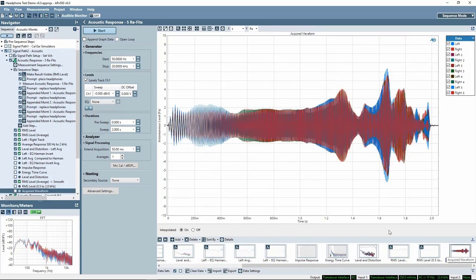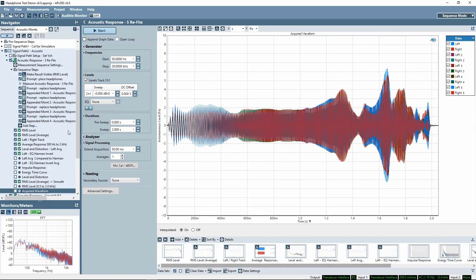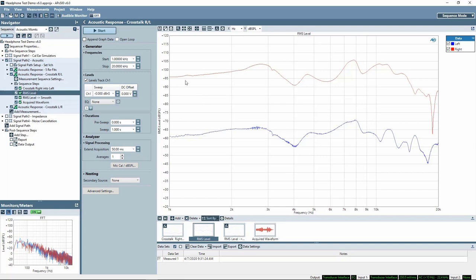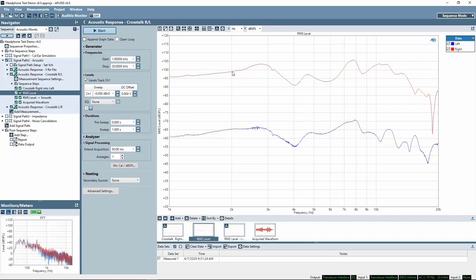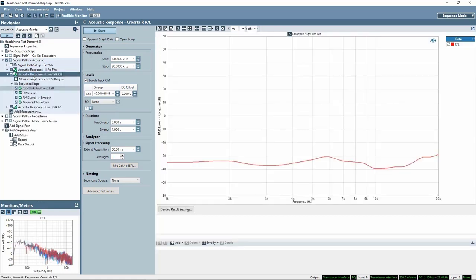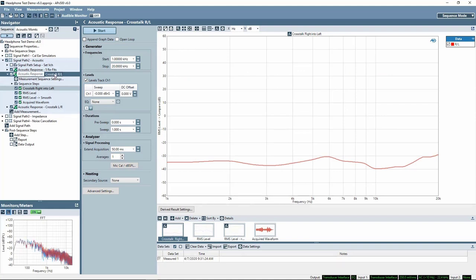A primary result shows the acquired log-swept sine chirp waveforms for the five appended measurements on left and right channels. For the crosstalk measurement, an acoustic response measurement is used with generator channel 1 disabled. This means the right earphone is driven, and any signal above the noise floor measured in the left earphone is due to crosstalk. A compare-derived result calculates the ratio of the response between the left and right earphone to give the crosstalk value.